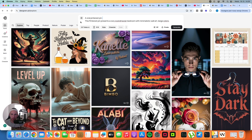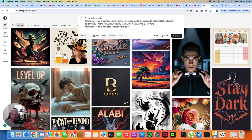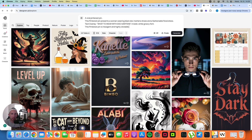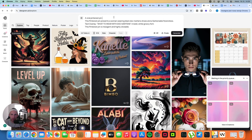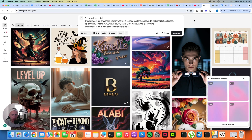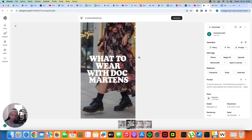Let me show one last example before I show you how to create these pins without paying $20. This one is from the fashion niche: 'What to wear with Doc Martens shoes.' As you can see, that's a very high quality pin — something I would post on my own account. And these shoes look exactly like real Doc Martens shoes, so honestly the quality is simply great.